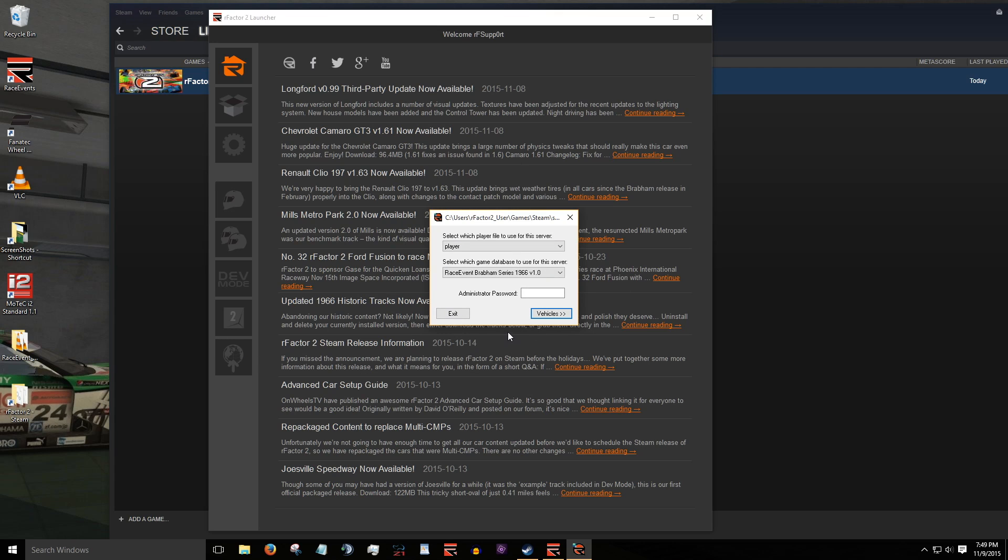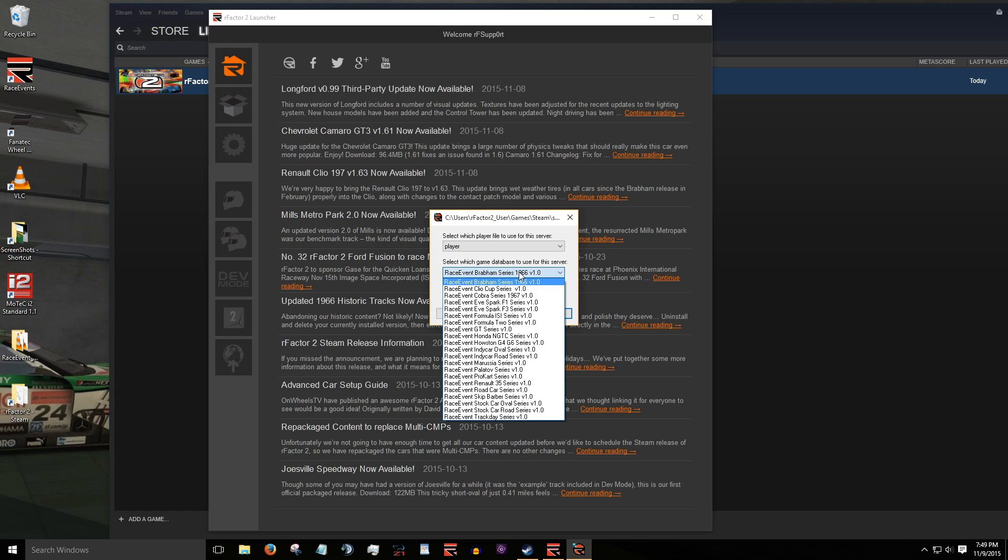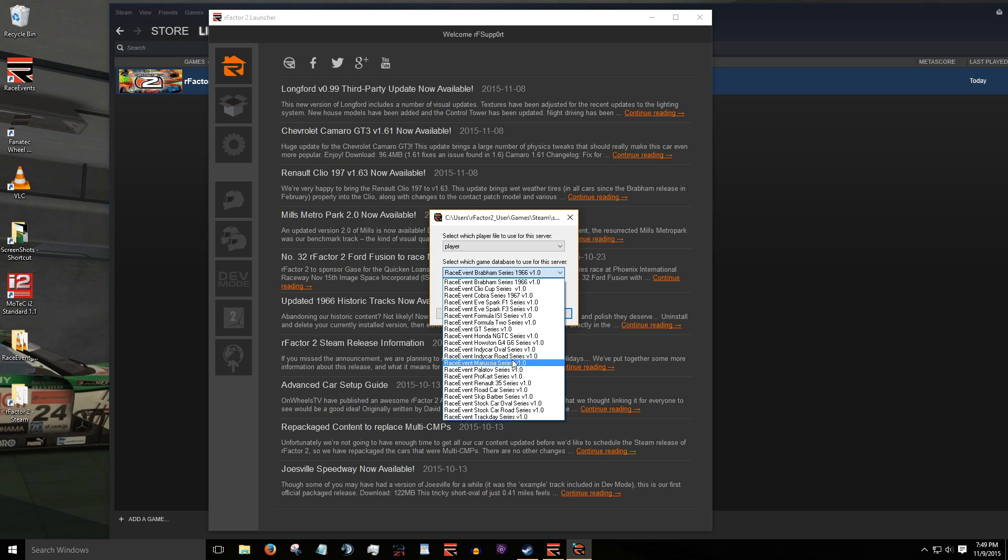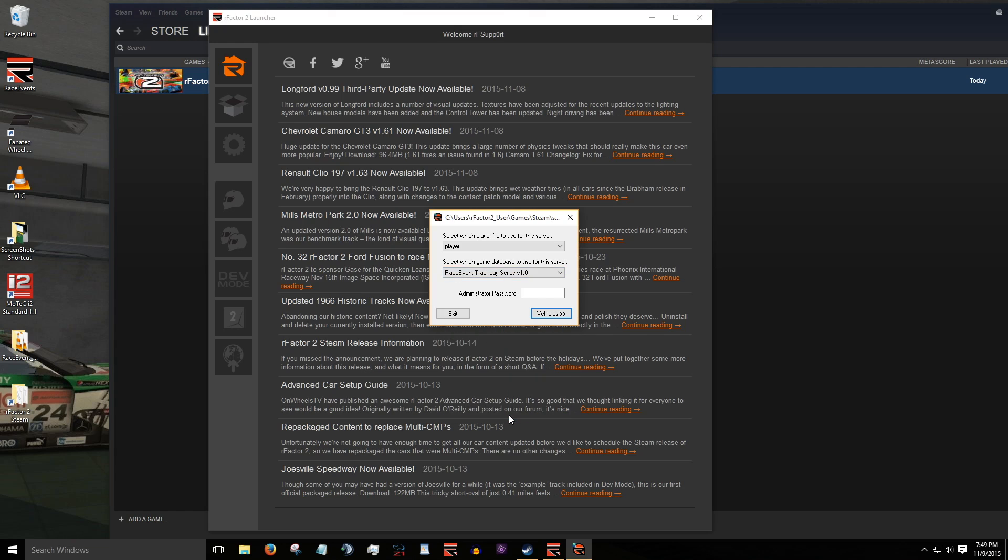In this first window you can leave the top drop down menu as is. In the drop down menu below, select the race event you want to run. As you can see, all race events currently available are listed. I'm going to select race event track day series from the drop down. It's highly recommended to assign an administrator password here. This will allow you to administer your server through the UI even when you join as a client. Note, this is not the password needed to join your server. Click on vehicles to advance to the next window.